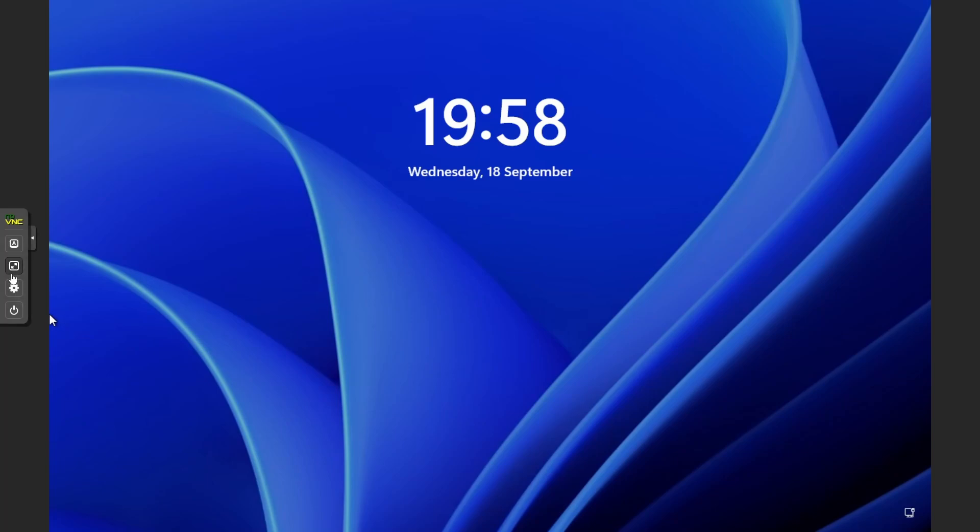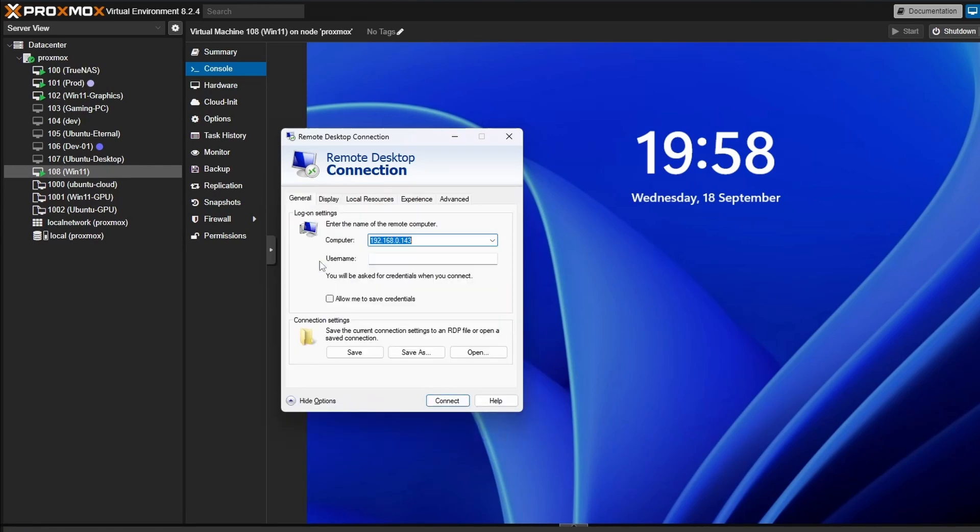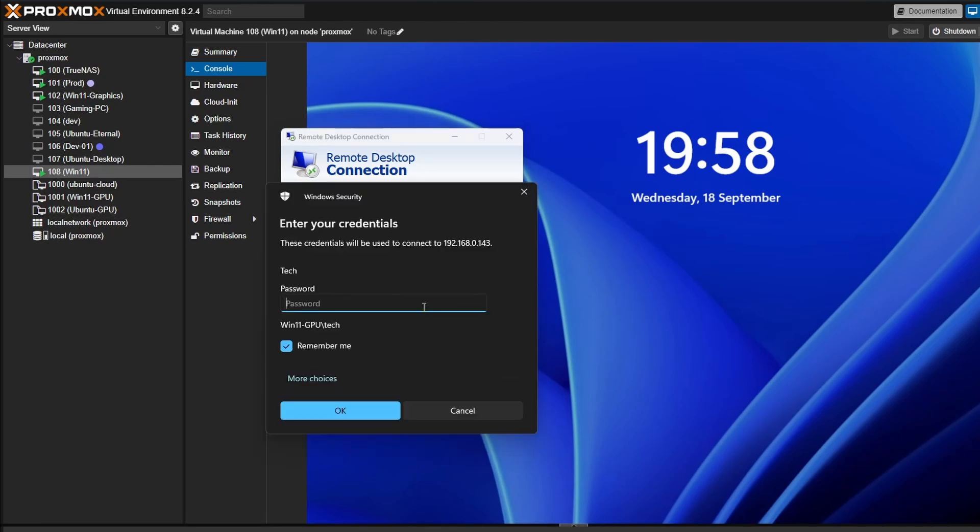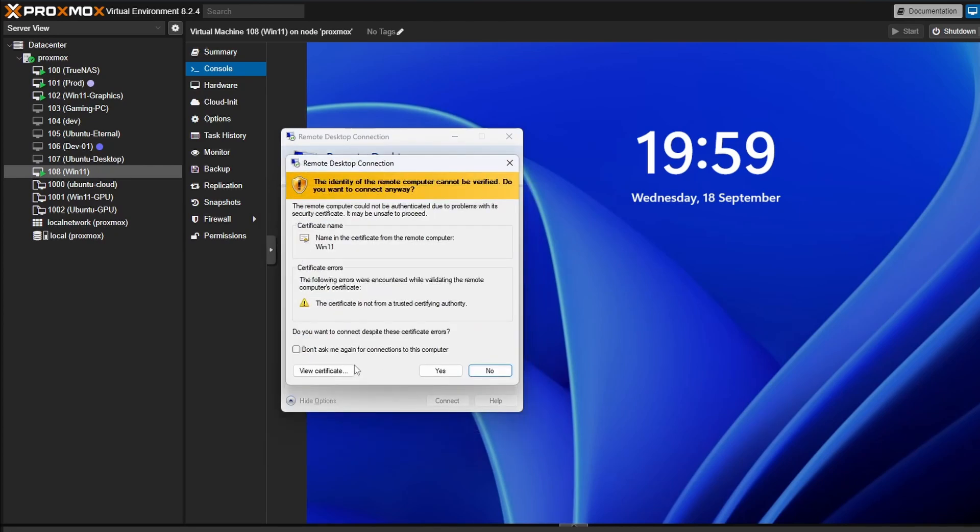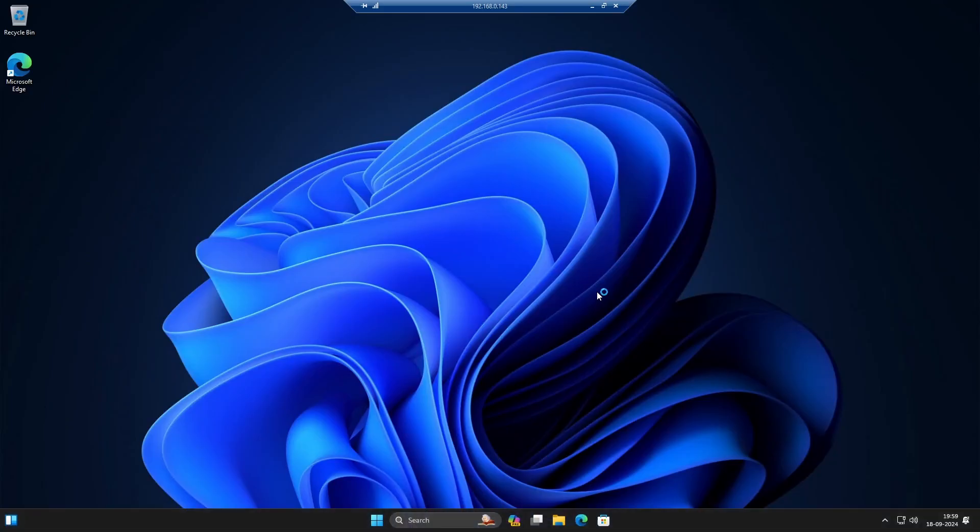Now we can open the Windows RDP client on any Windows machine or any other RDP client for other OS. We can enter the IP address of the machine we are trying to connect to. I will also save the credentials so that it does not prompt for username and password every time I try to connect. We can just click on Yes for this pop-up window and we are able to connect to this device.